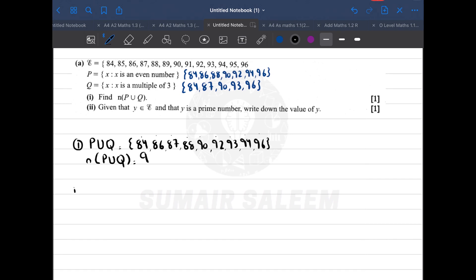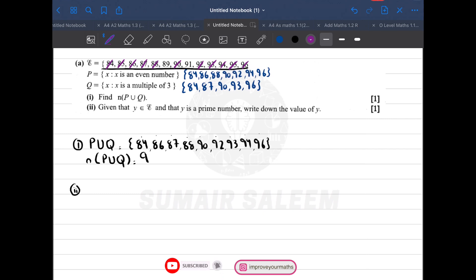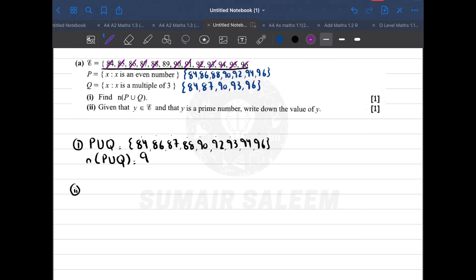In part 2, it says Y is an element of the universal set and Y is a prime number. Prime numbers are divisible only by 1 and themselves. All even numbers are also divisible by 2, so they're out. 85 and 95 are divisible by 5; 87 and 93 are divisible by 3; 91 is divisible by 7. So I'm left with 89. The value of Y is 89.